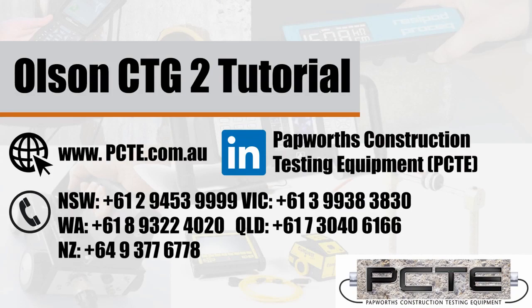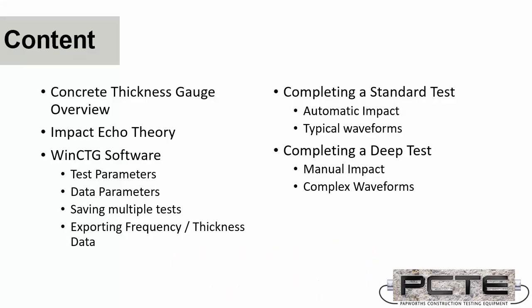Hello and thank you for joining us for our tutorial on Olsen's Concrete Thickness Gauge. Today I'm going to be covering a little bit of background on the Concrete Thickness Gauge itself, how the system is delivered and what components it has.